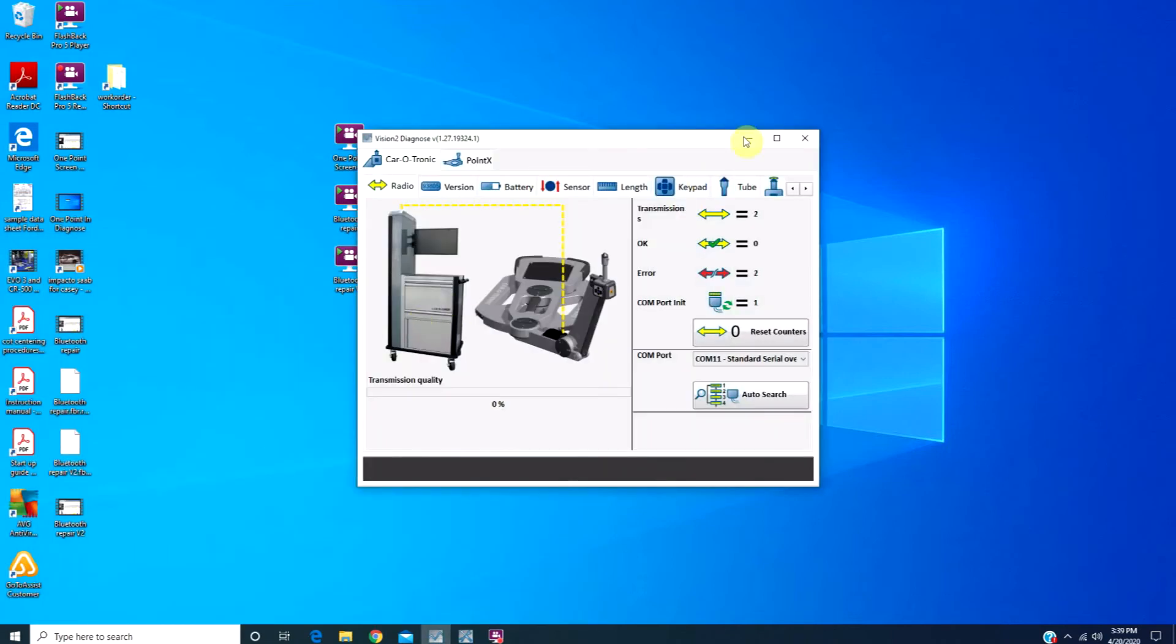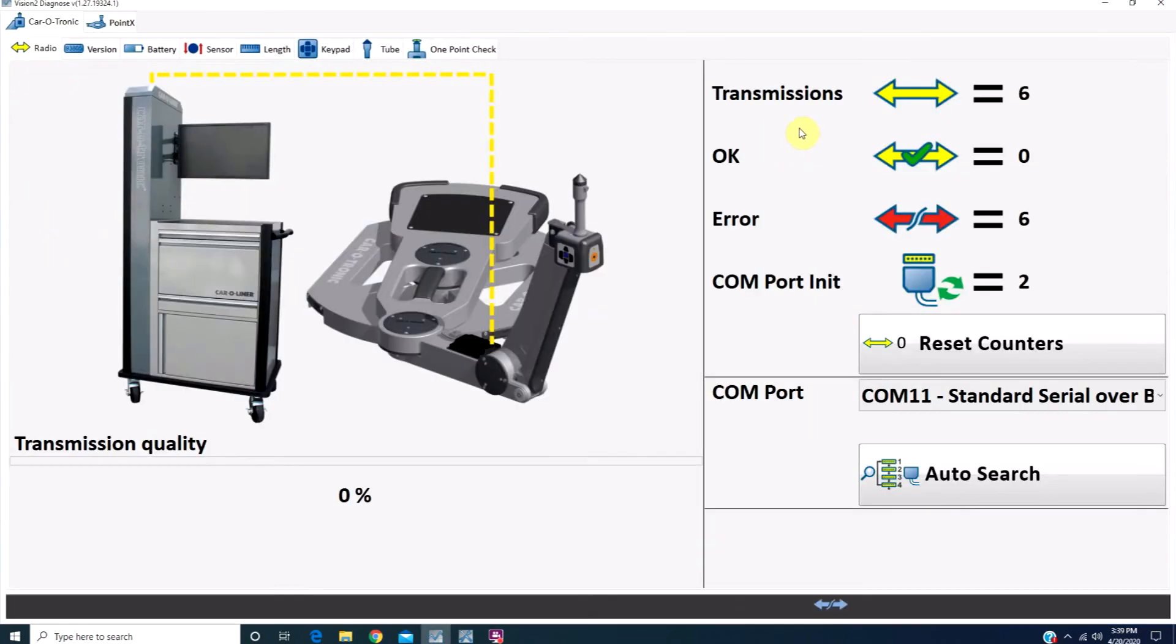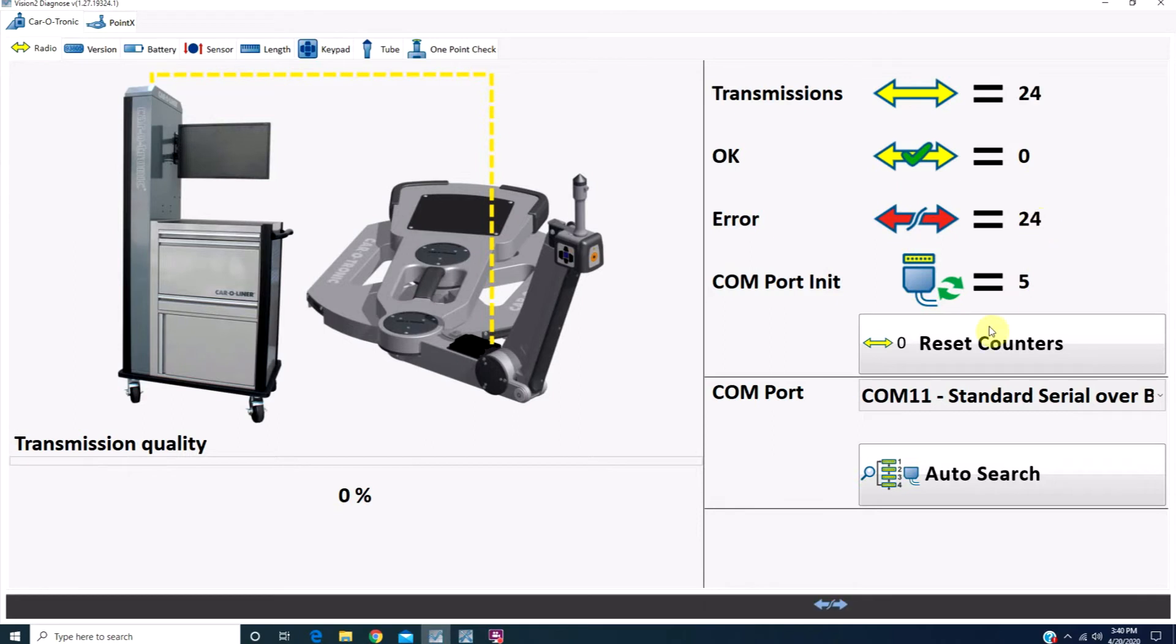Once the program opens, you'll notice the number of transmissions, or the number of times that it tried to talk to the measuring slide, continue to count. The number of OKs sits at zero, and the number of errors is counting up.